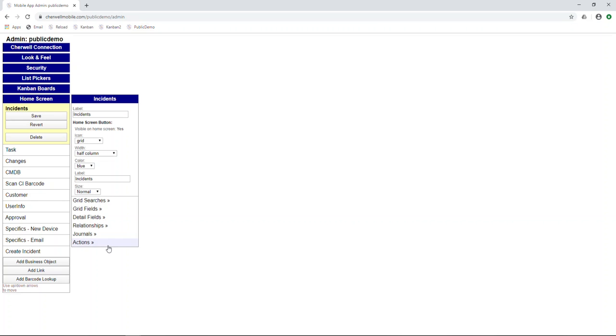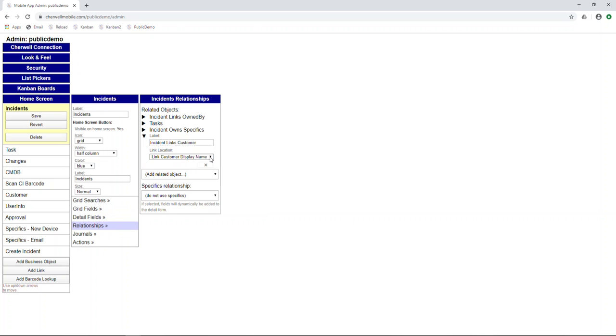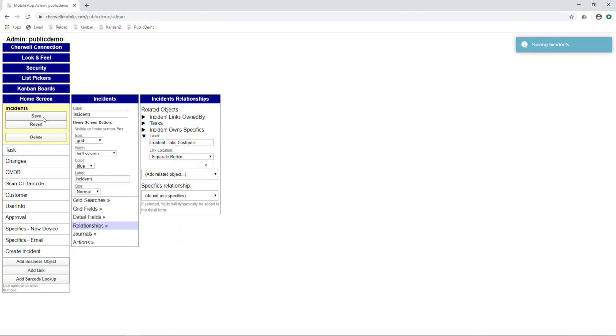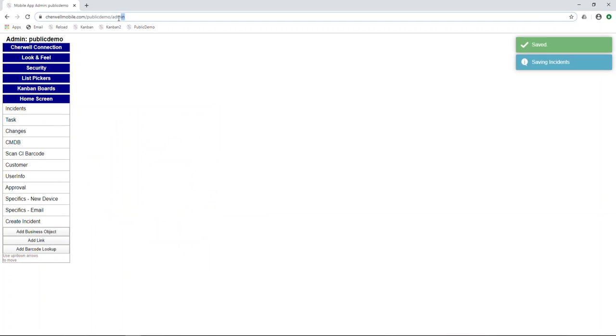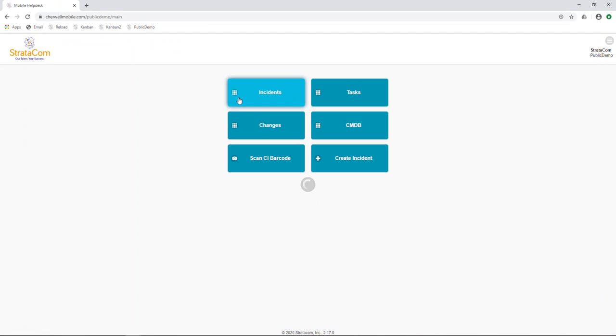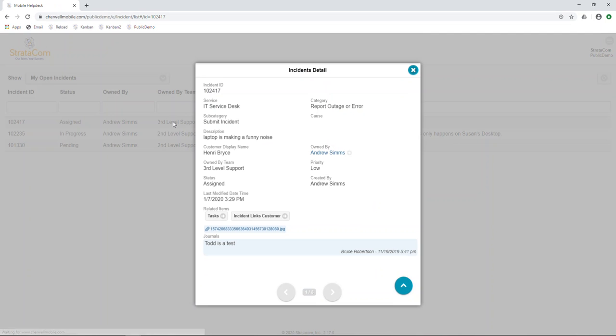To do that, we'll just go into it and instead of customer display name, we'll select separate button and head back. So now instead of the button being on the display name, it's a separate button at the bottom, but it'll still bring you to the same form with the same information.